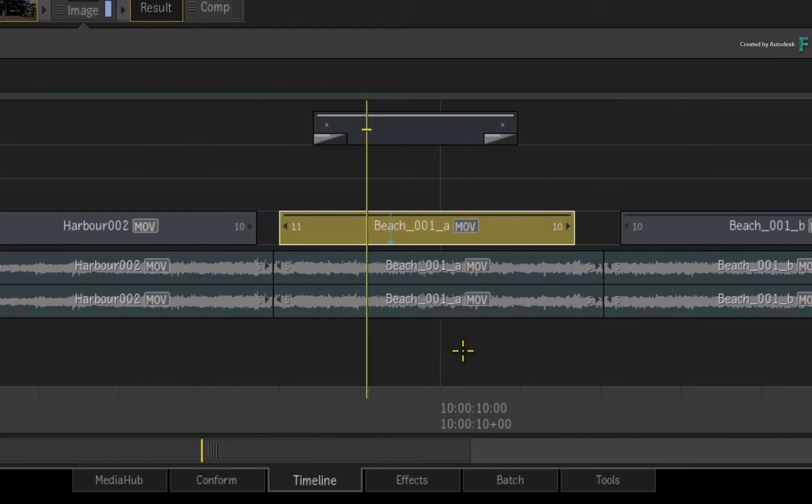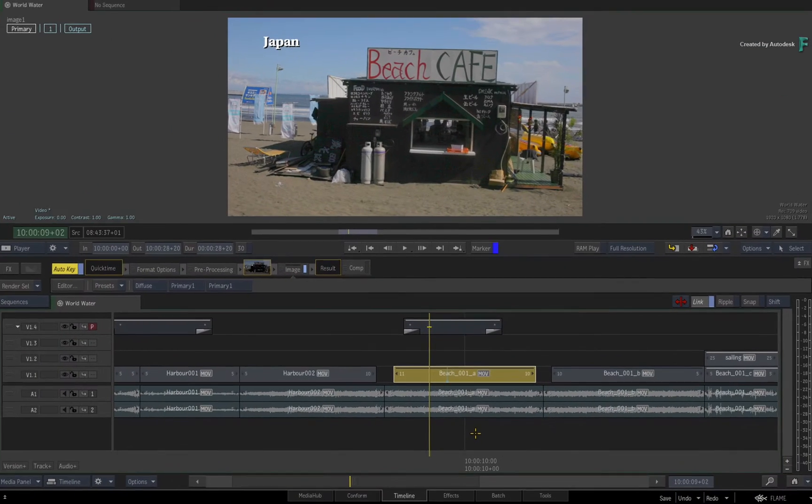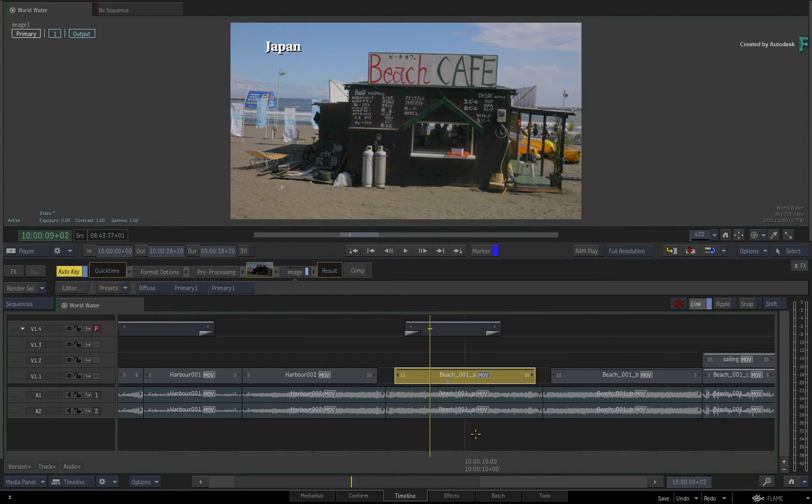Now the SHIFT-ALT-ARROW keyboard shortcut always nudges a segment by one frame at a time. However, it is possible to set your own nudge increment using the calculator.